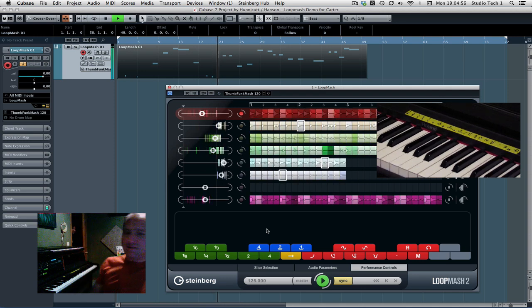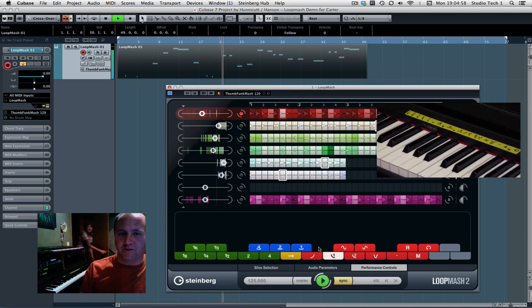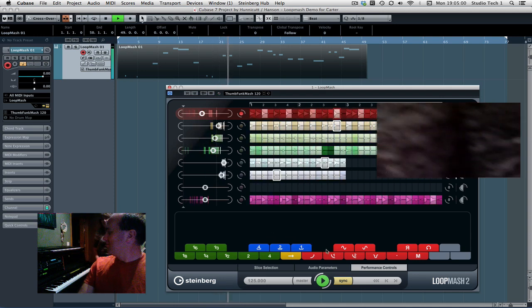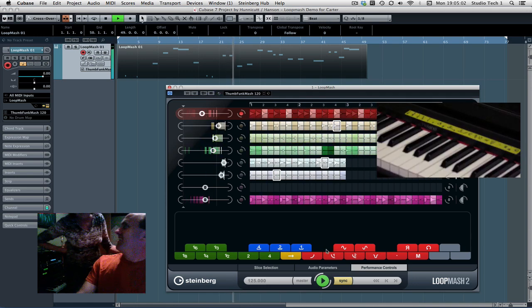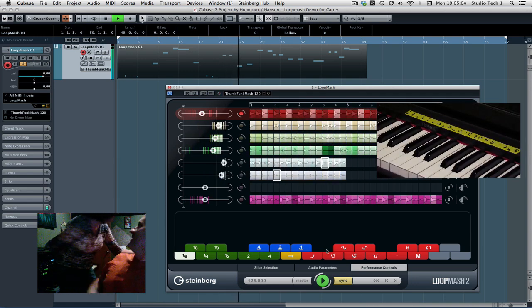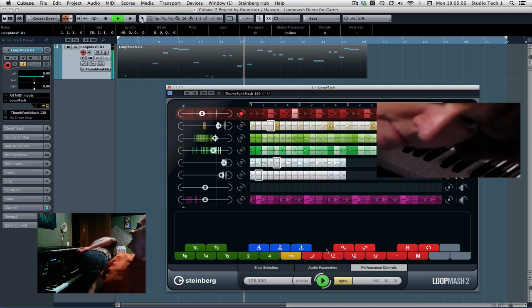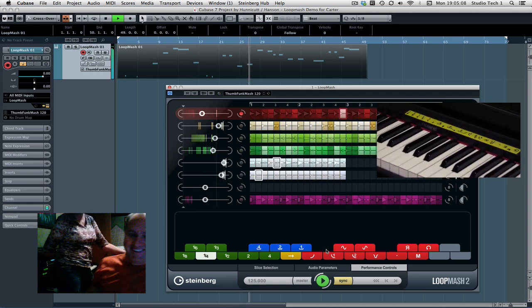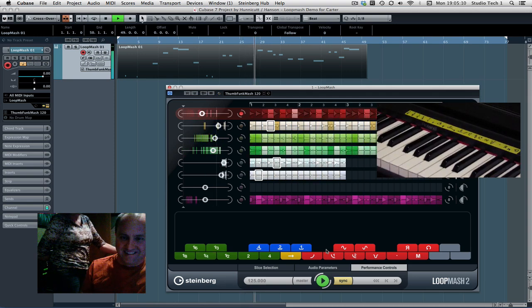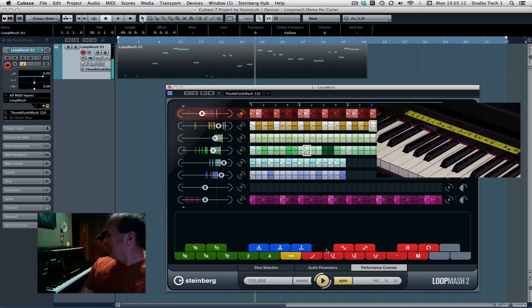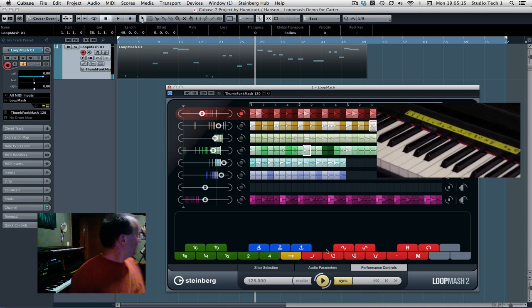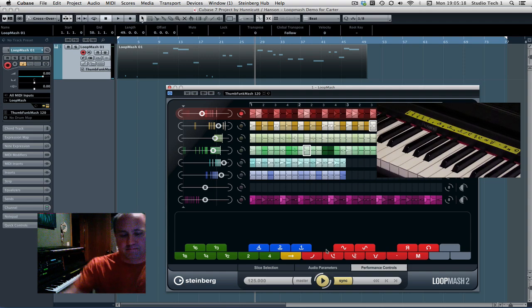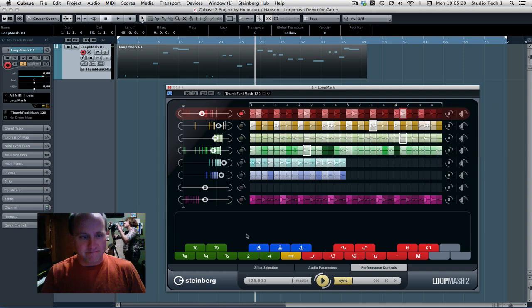Hey D, just recording a little Loop Mash demo here. Say hi to the kids at home. Sorry, you want me to turn off? Yeah, you can go ahead and hit stop. We're done and stuff.